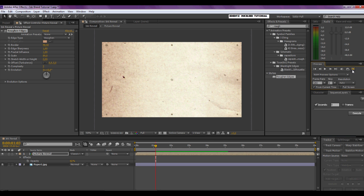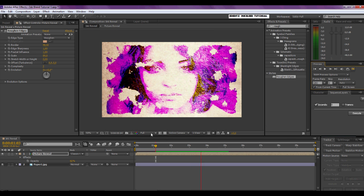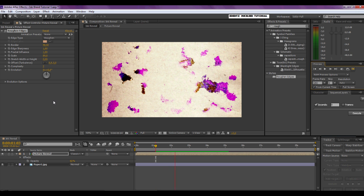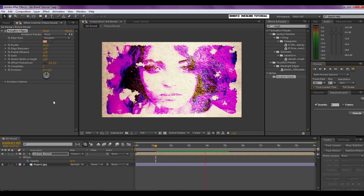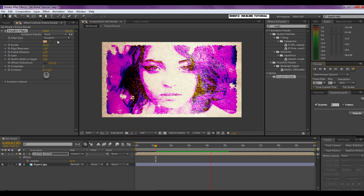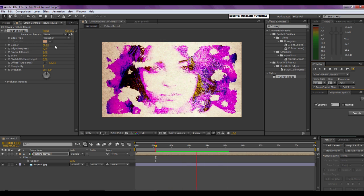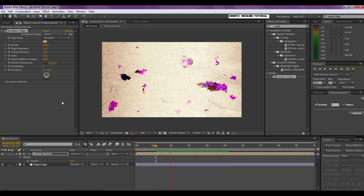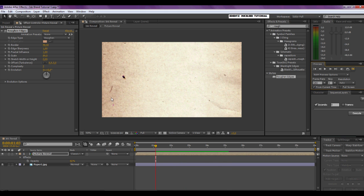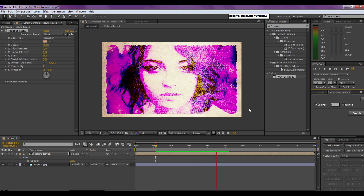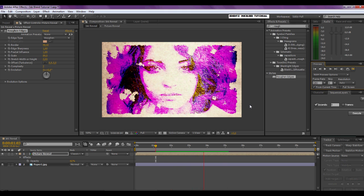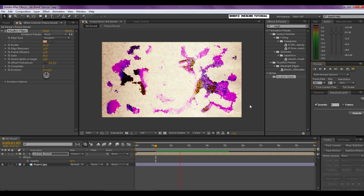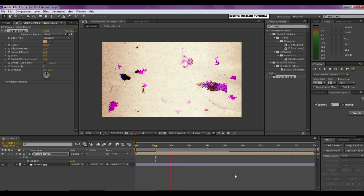Here's the final RAM preview. I also put the Roughen Edges effect on it to make it look a little more convincing. The edge type is Roughen as default, border is set at 48.6, and I've changed the scale to 89. I think we've made a pretty convincing ink bleed. That concludes this tutorial — I hope you liked it, and if you did please subscribe to my channel. There are more After Effects tutorials to come in the near future. Thank you for watching.